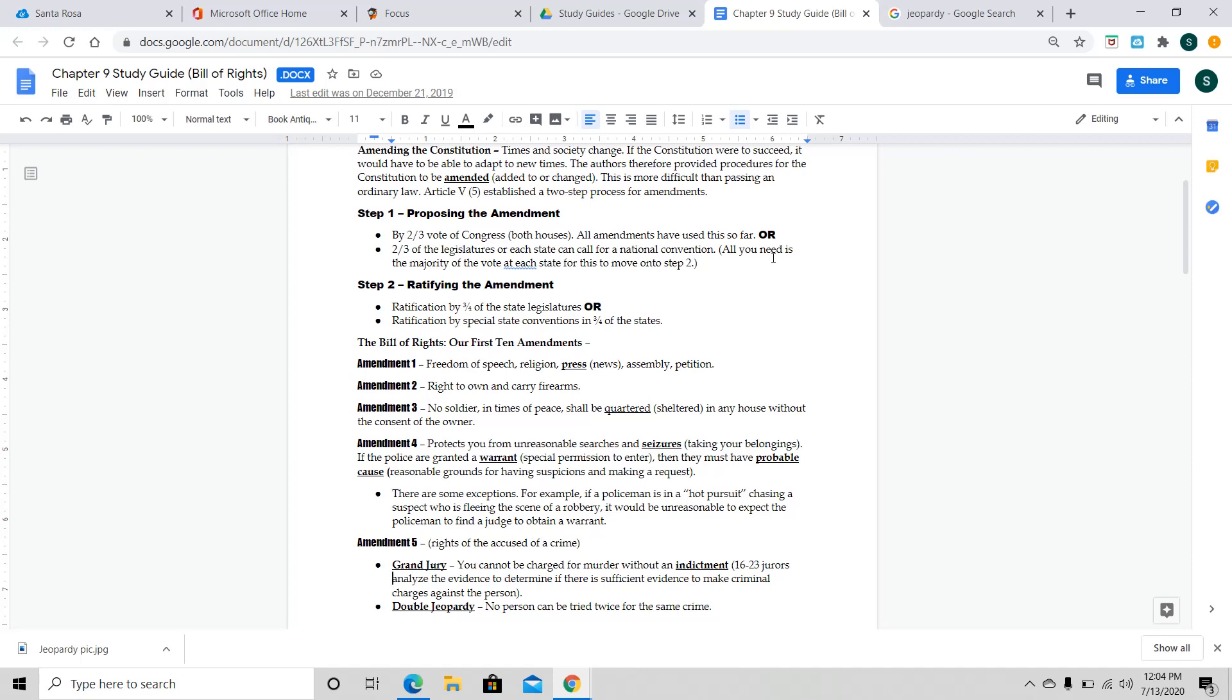Now, there are some exceptions. For example, if a policeman is in hot pursuit chasing a suspect who is fleeing from a scene, like a robbery scene, it would be unreasonable to expect the policeman to find a judge to obtain a warrant. So, they're in the process. They're able to act and move on this situation. Exactly right.